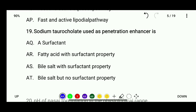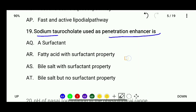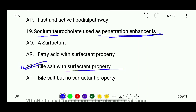Question 19: Sodium taurocholate used as a penetration enhancer is — a surfactant, fatty acid with surfactant property, bile salt but no surfactant property, or bile salt with surfactant property. The correct answer is bile salt with surfactant property.